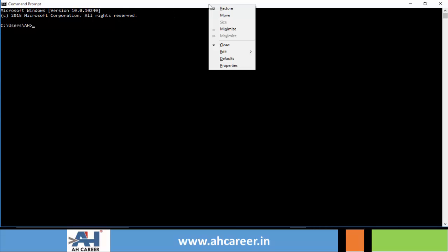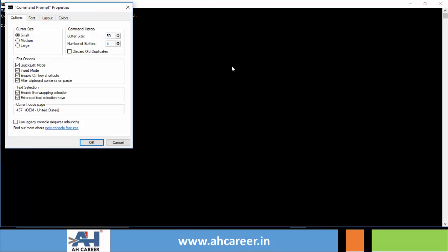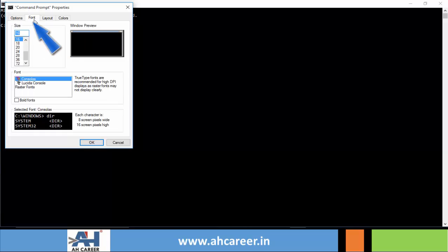In properties, select the second pane that is font and select the font size here. So here I will select 28. See here, the font size is increased.